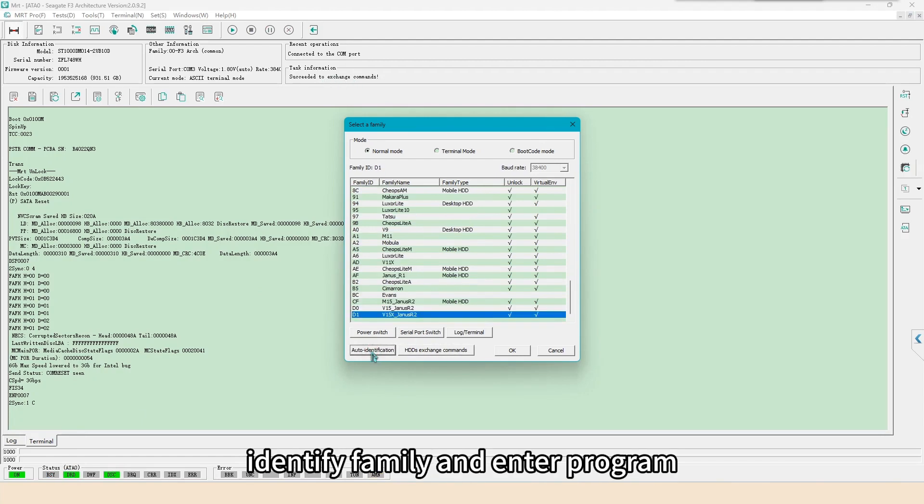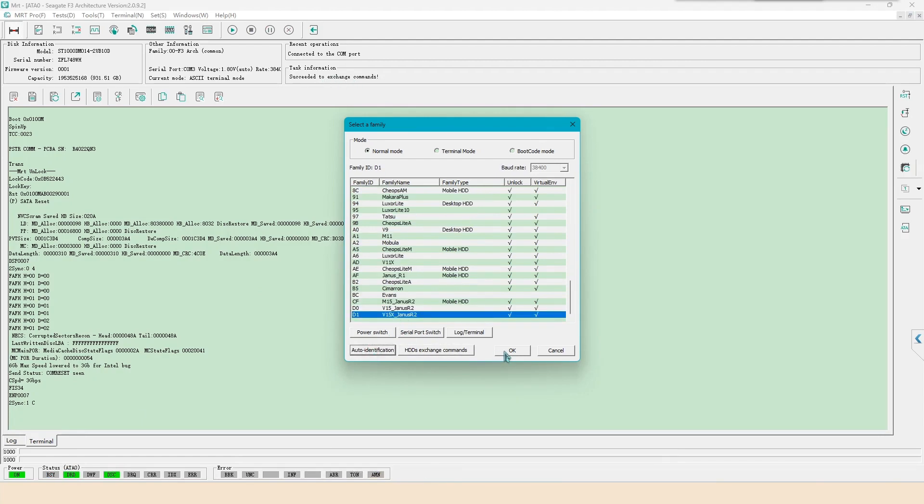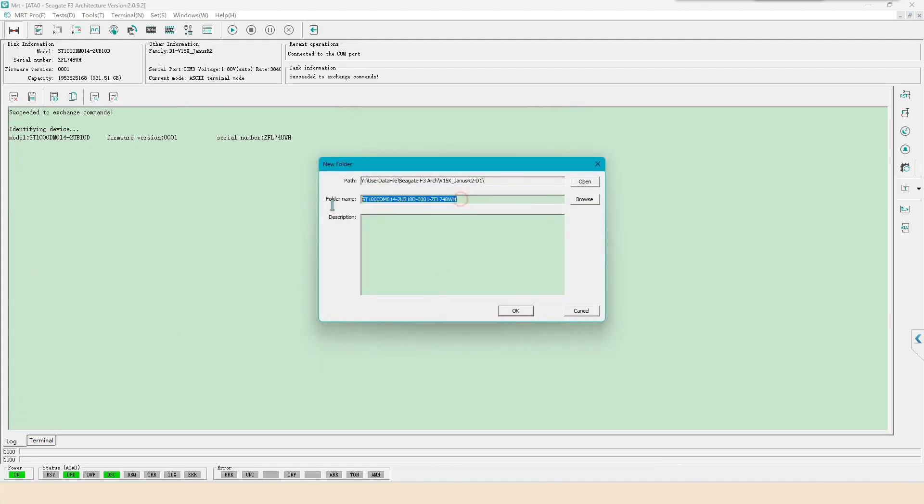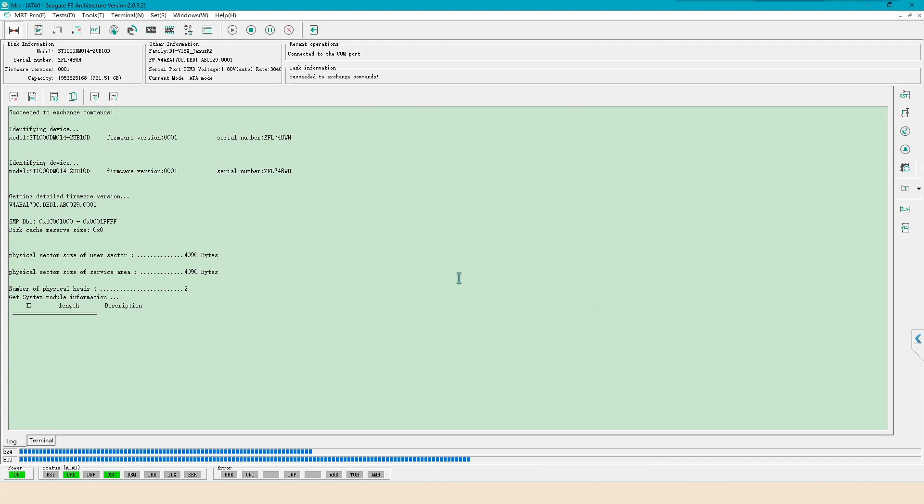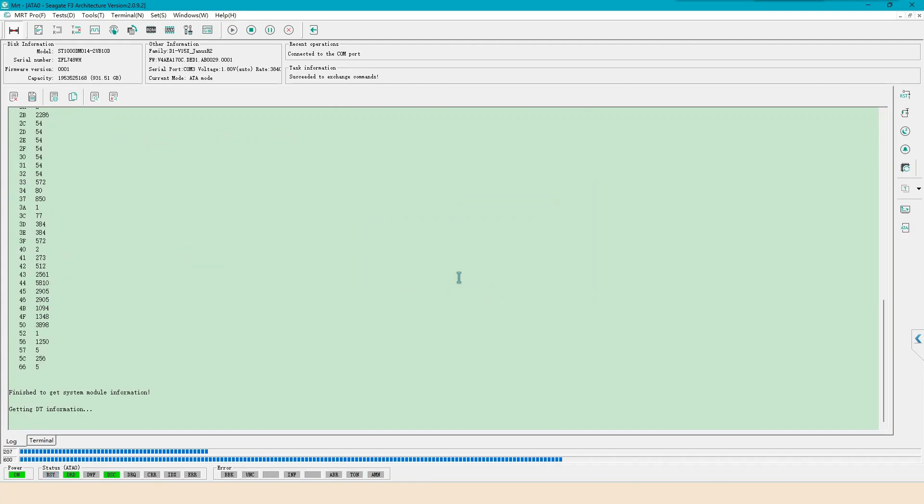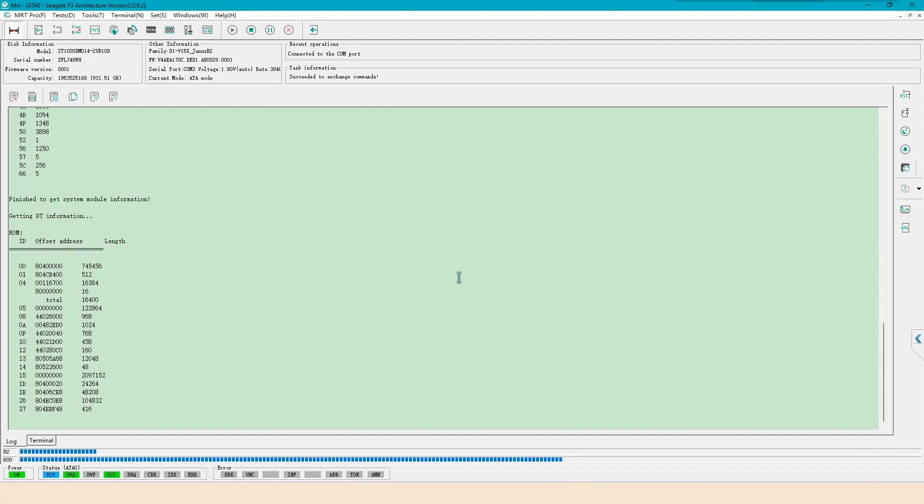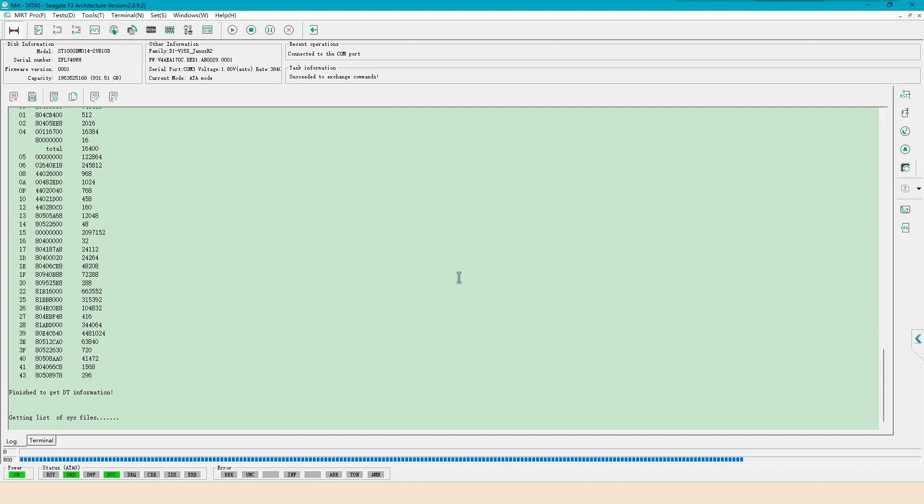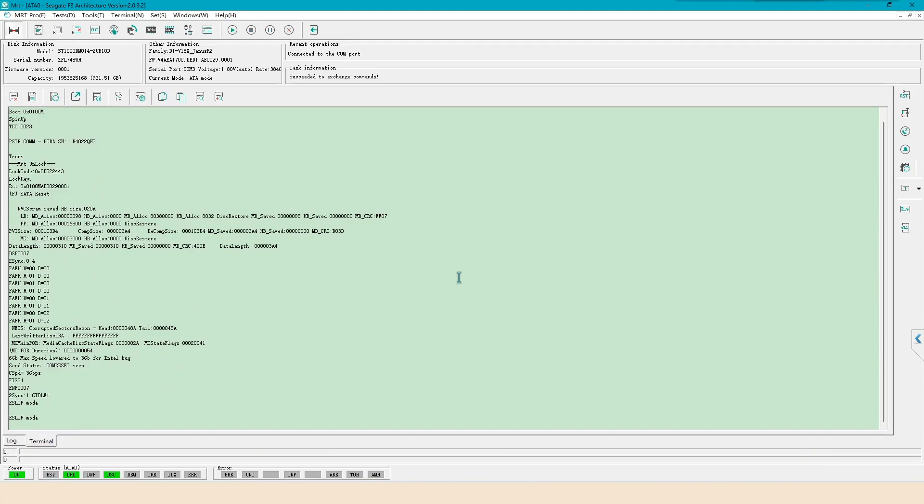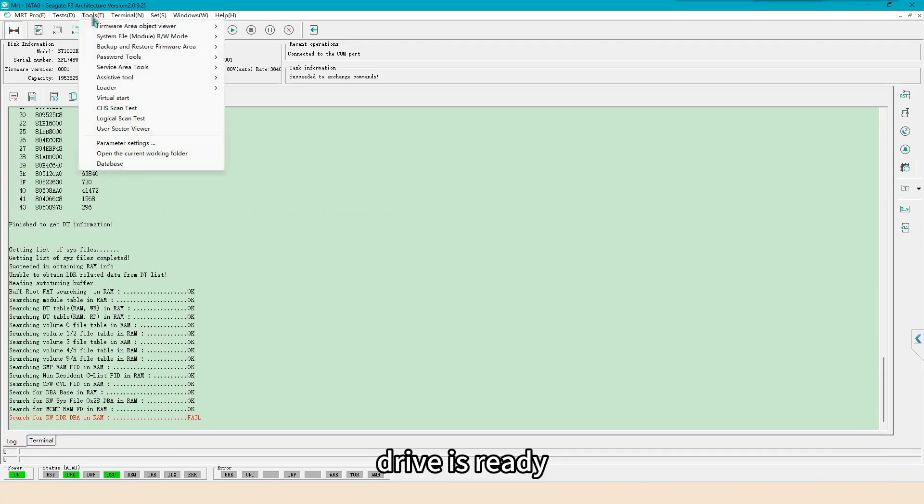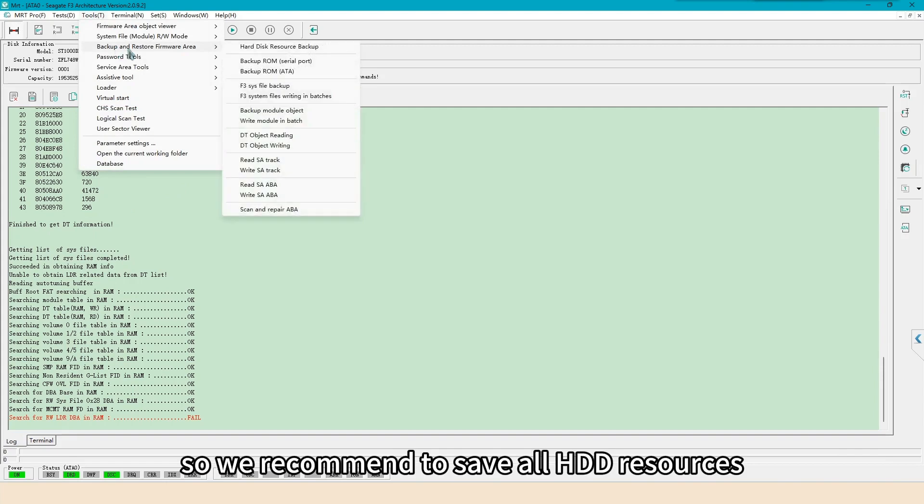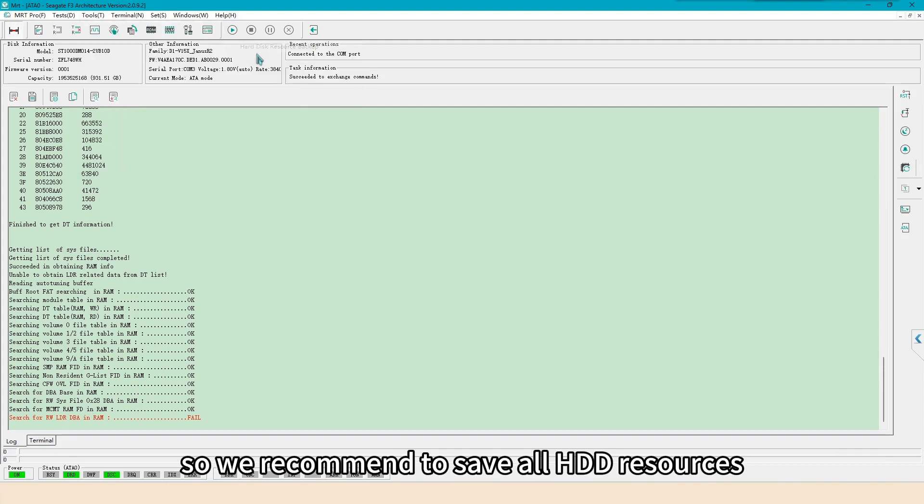After getting ready status, identify family and enter program. Drive is ready, so we recommend to save all HDD resources.